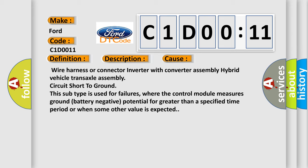This subtype is used for failures where the control module measures ground (battery negative) potential for greater than a specified time period or when some other value is expected.